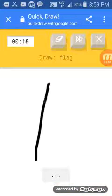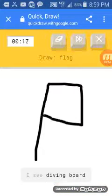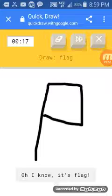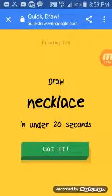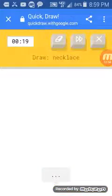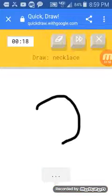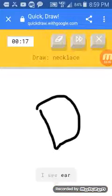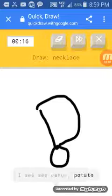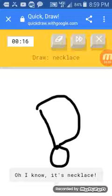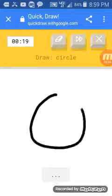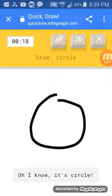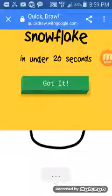Flag. We already did that. I see diving board. Oh, I know. It has flag. So, the necklace. Just draw a little. I'm trying to wreck this. Circle. Oh, I know. It has circle. This is easy.